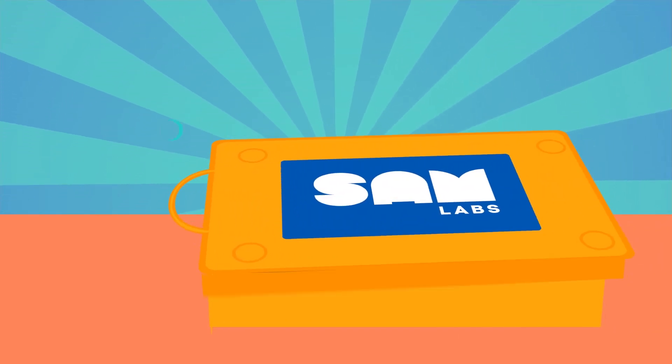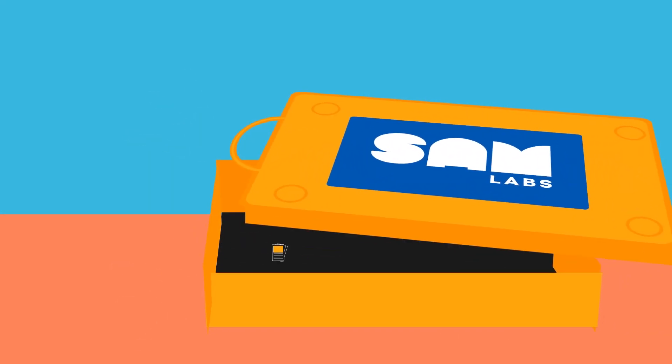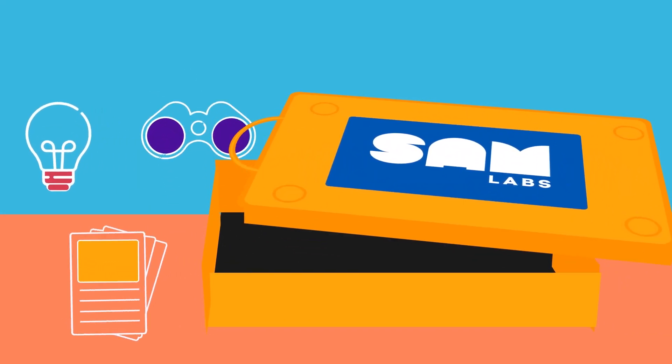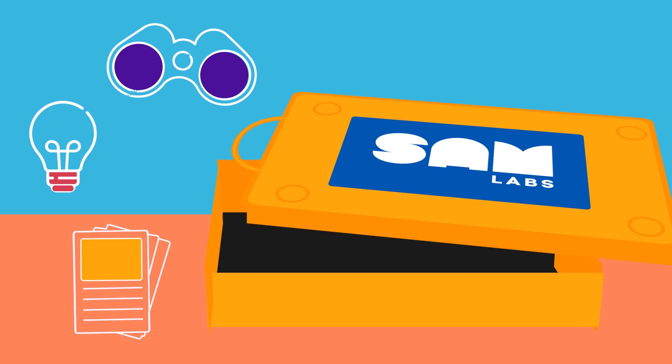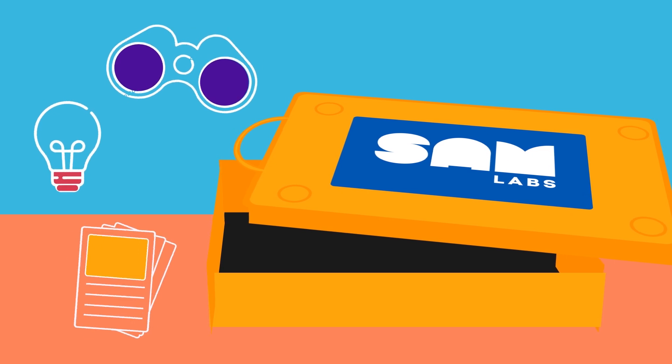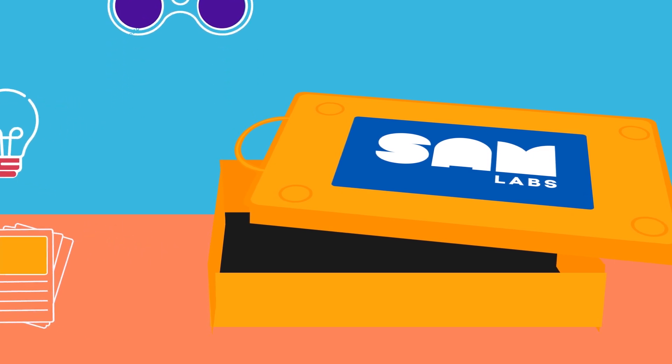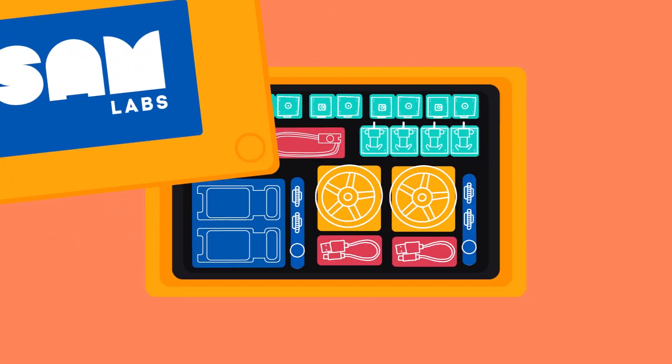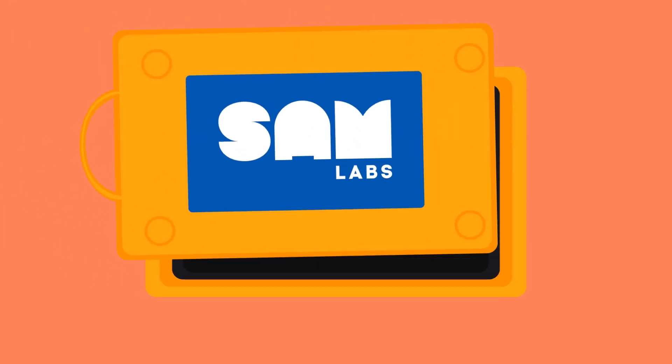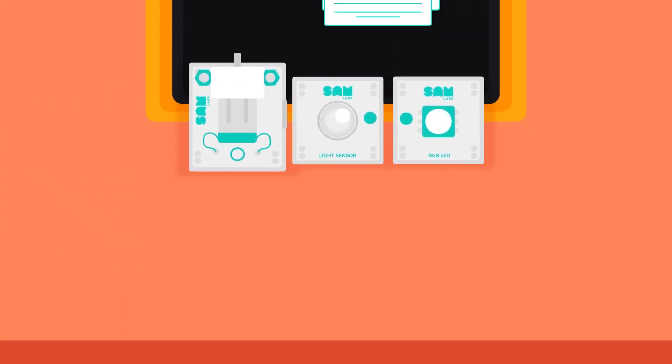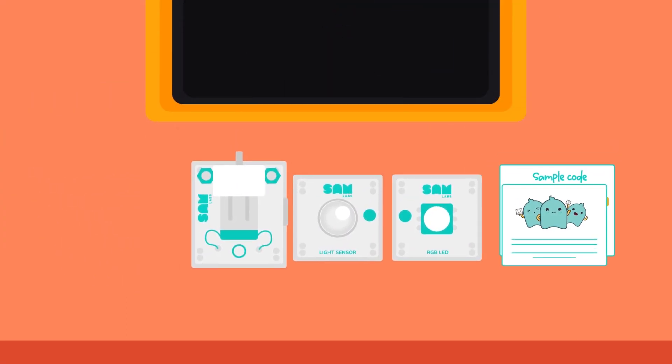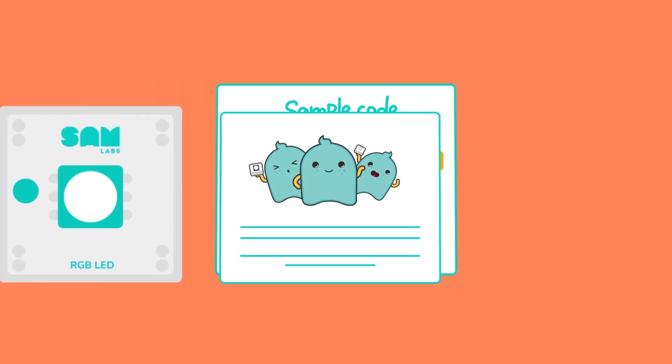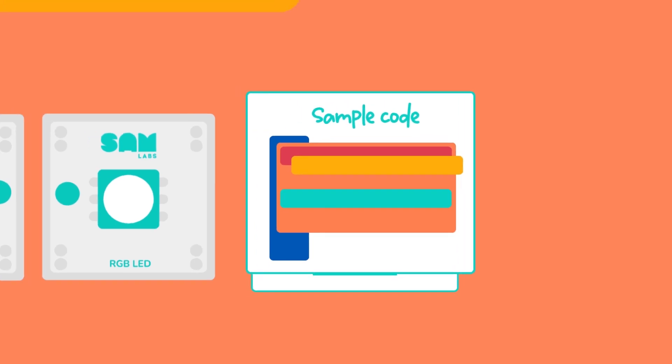SAM Labs Maker Solution cultivates imagination and hands-on exploration through open-ended activities for grades K through 8. Our Maker Kit includes a variety of different input and output Bluetooth-enabled blocks to work with makerspace materials and take student learning to the next level.